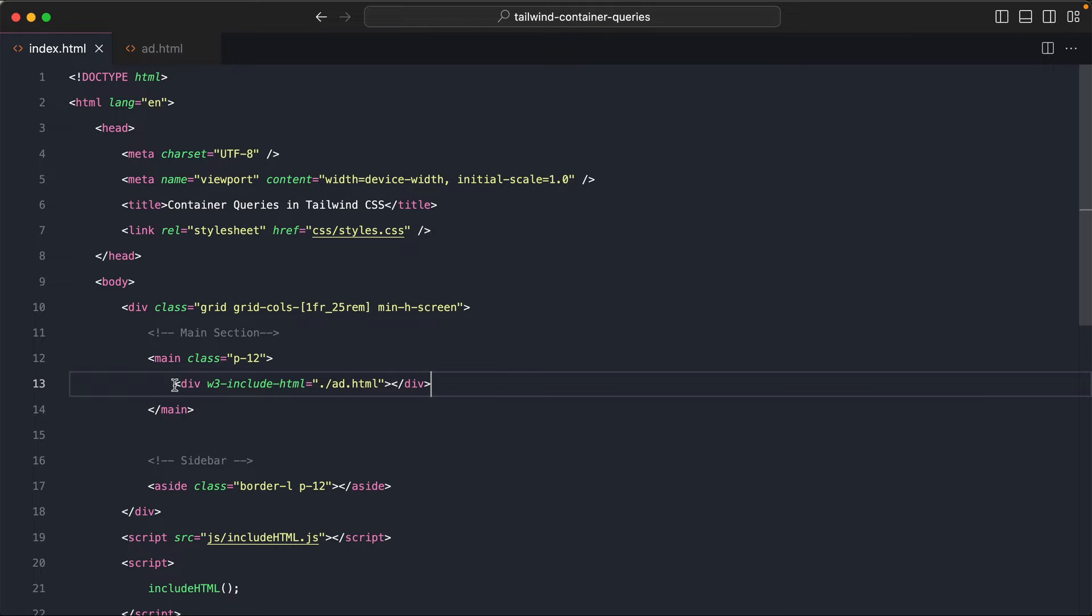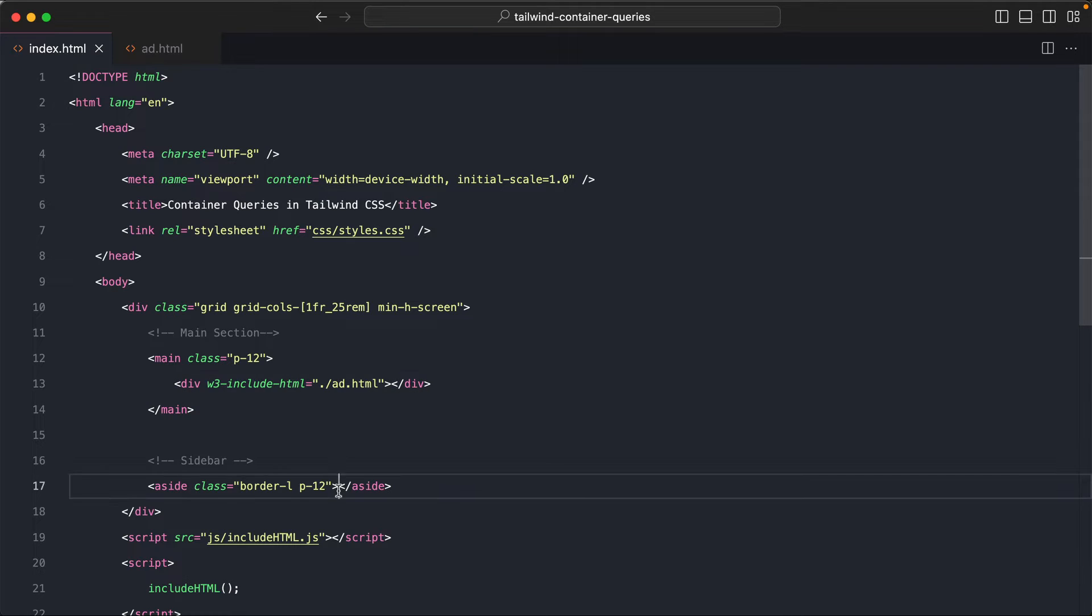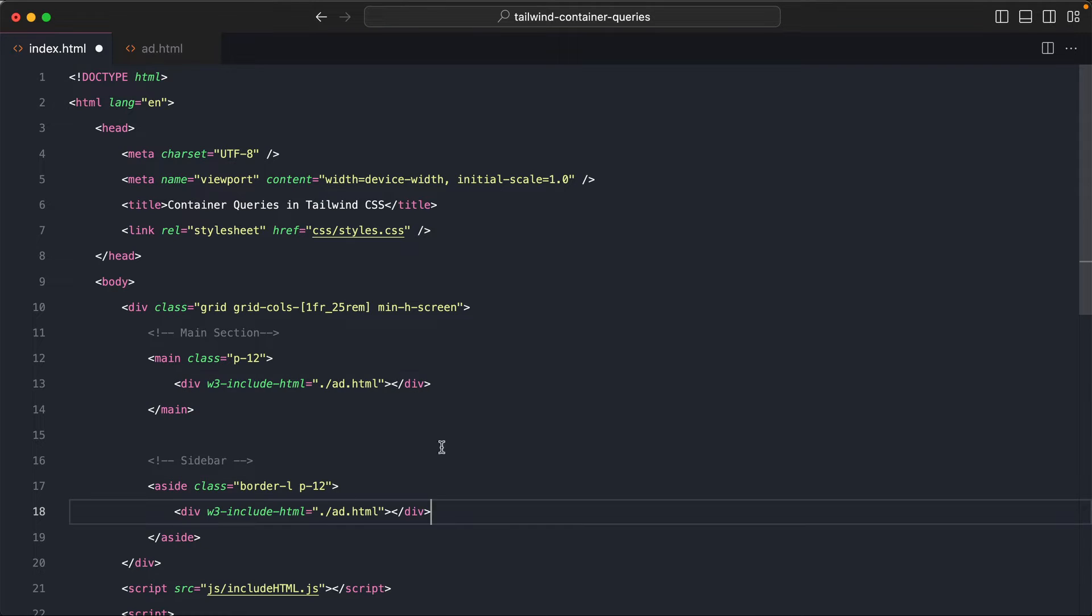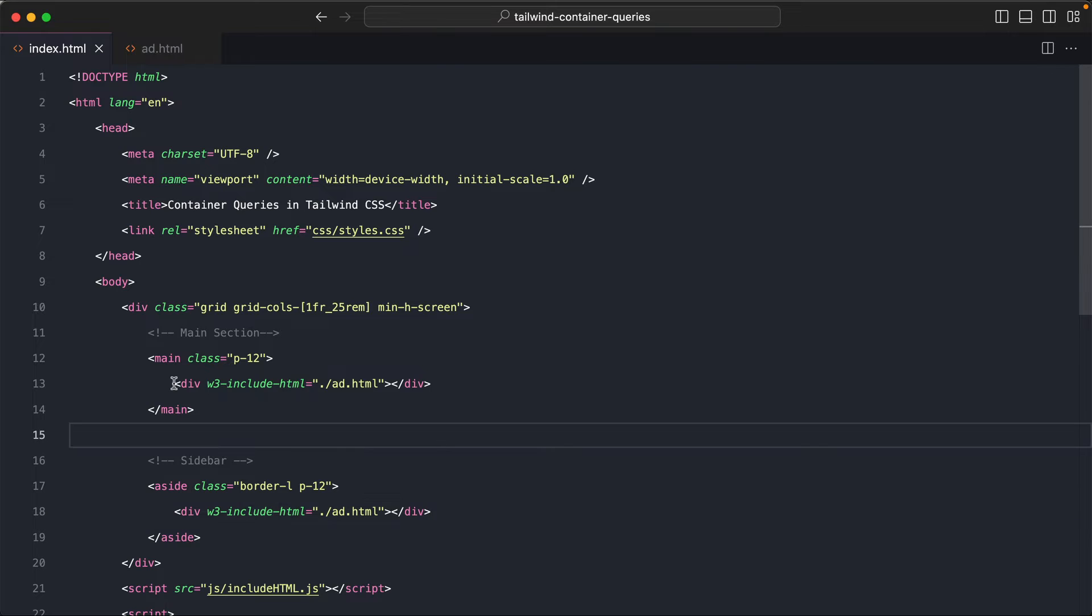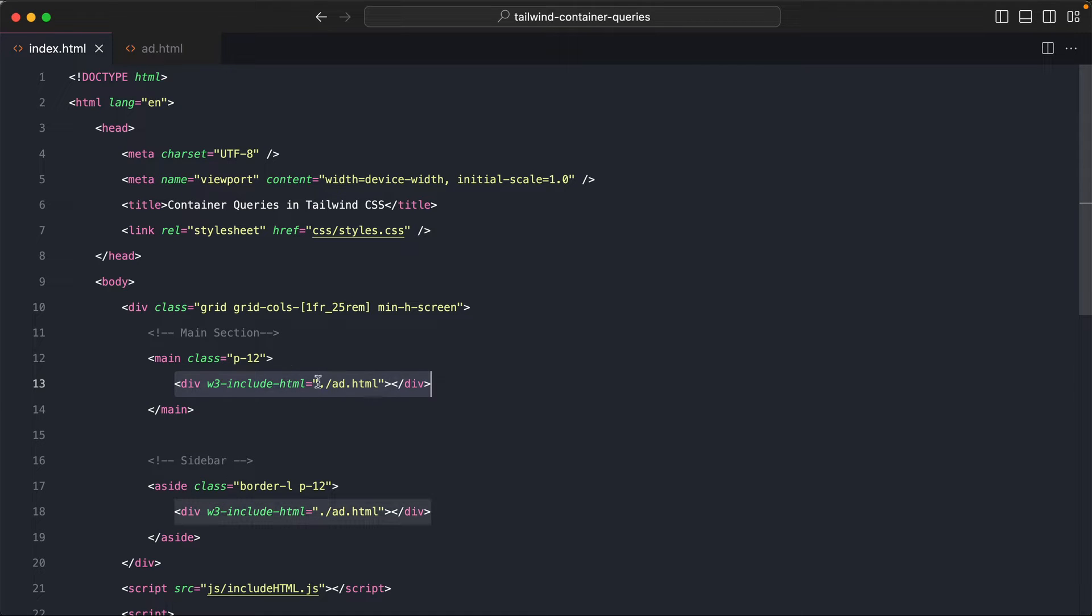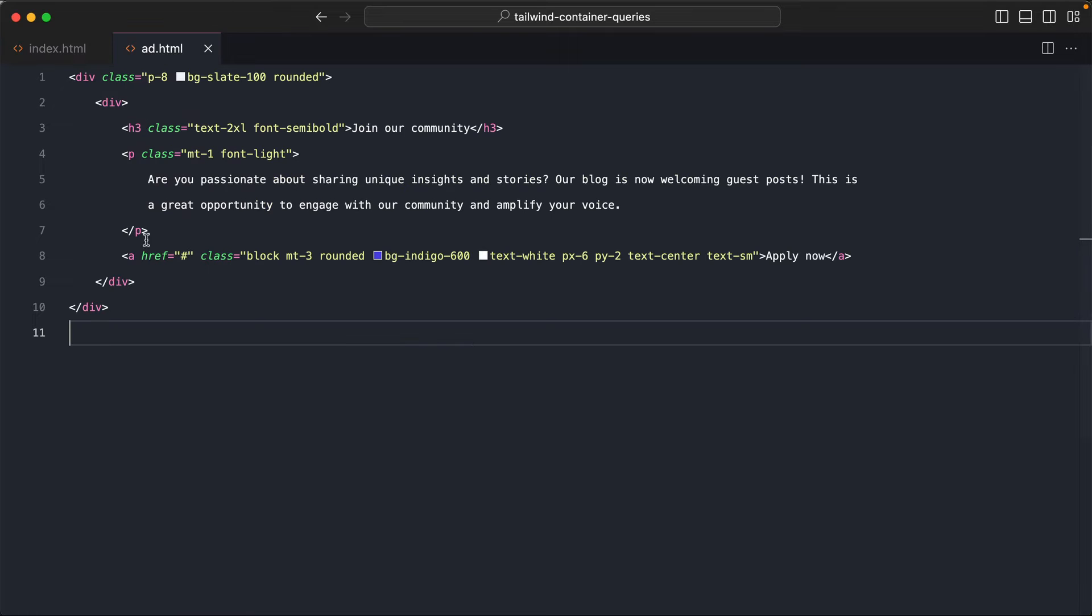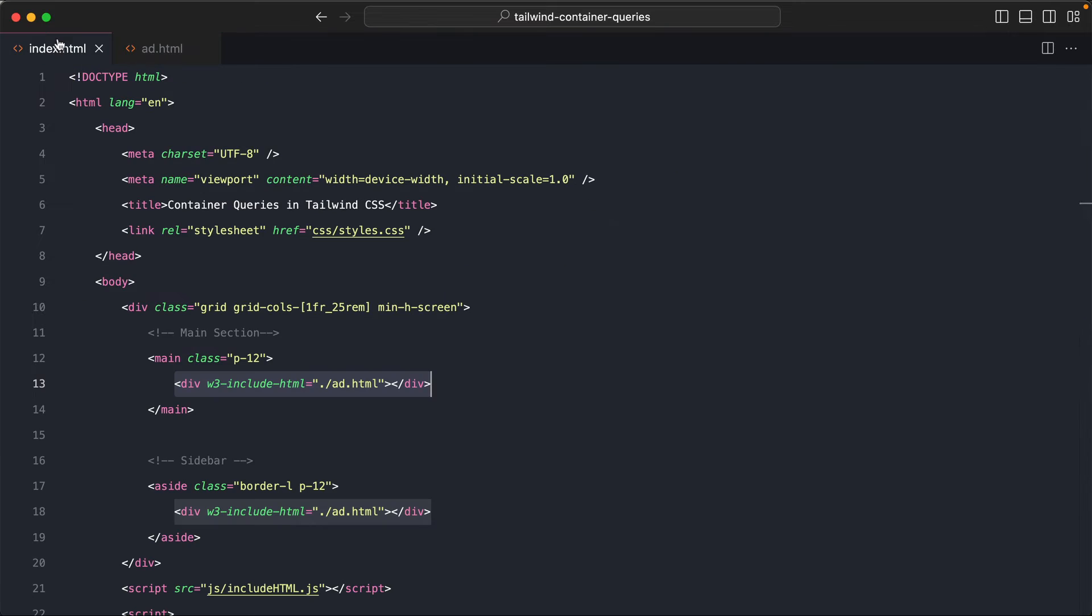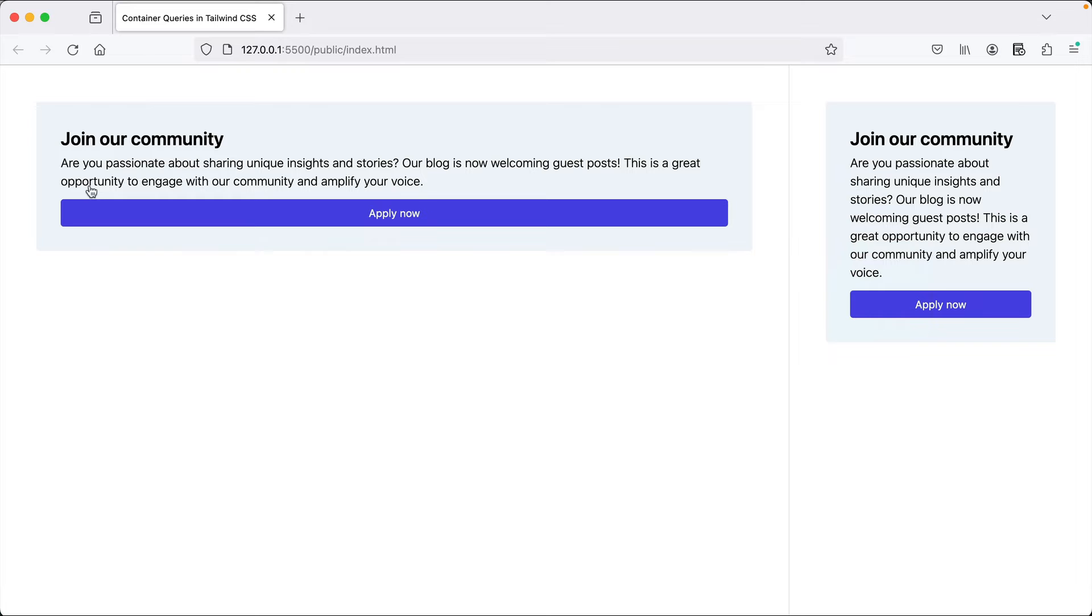And I will include the same thing within the sidebar as well. So you can see that we are actually reusing the exact component, the same content. So yes, now we have the same appearance on both the main container and the sidebar.